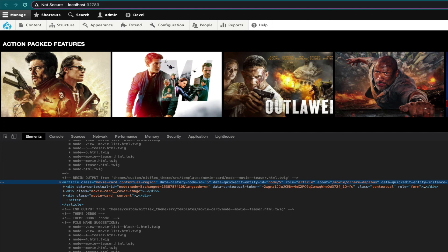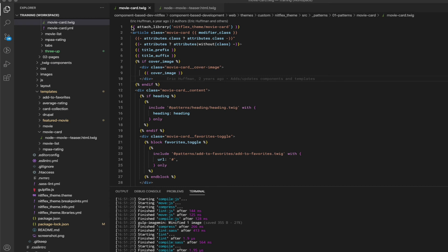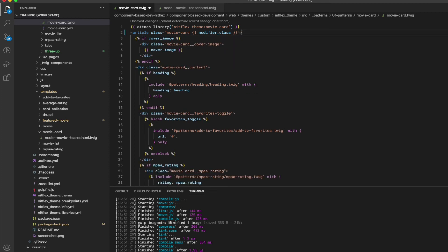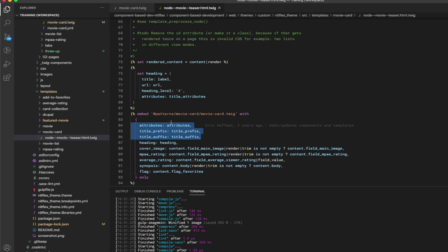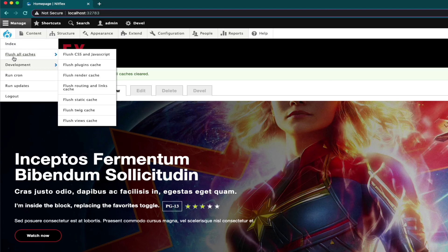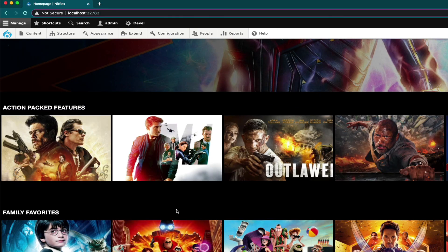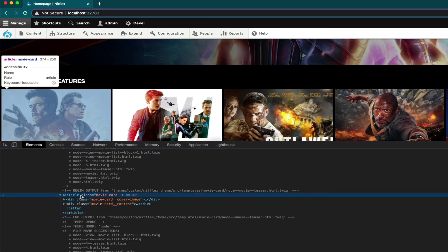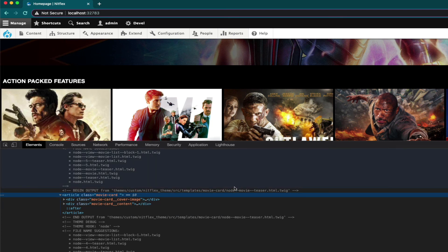I want to show you what happens if we don't have the attributes or title prefix passed. I'm going to remove it from the component and the template and then look at it again in Drupal. See how the contextual classes that were there before are gone? And see how the pencil icon doesn't show up on hover? I admit that this looks a little cleaner in the code, but it breaks a lot of great features that Drupal offers.